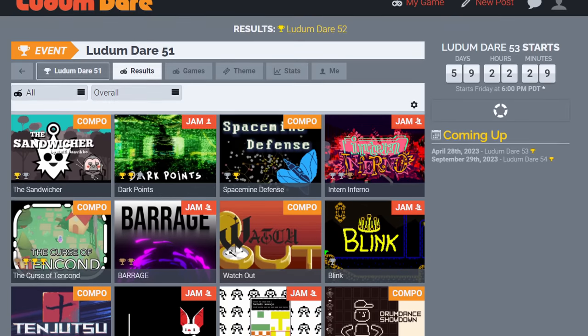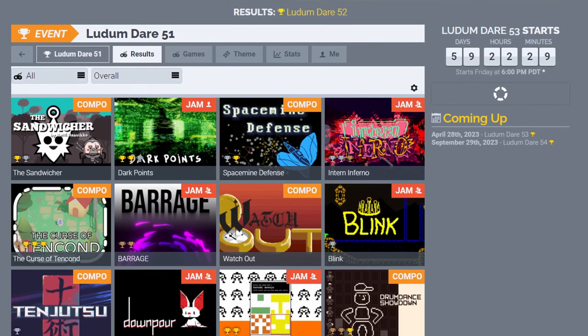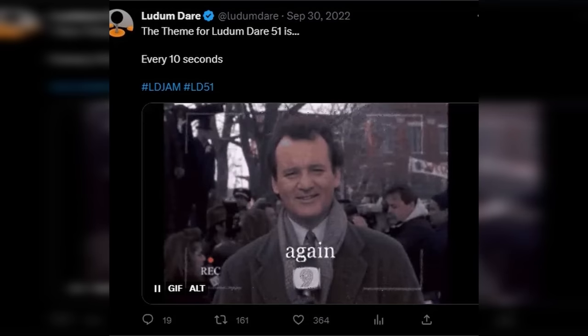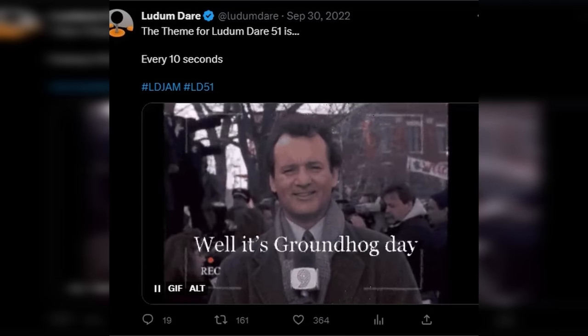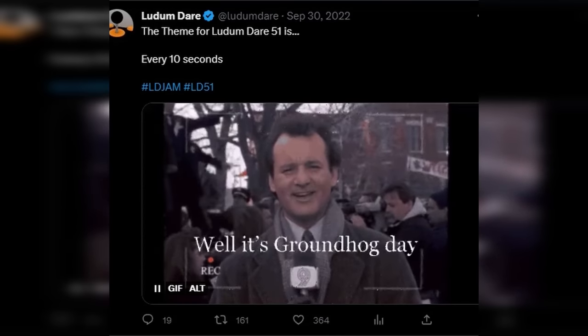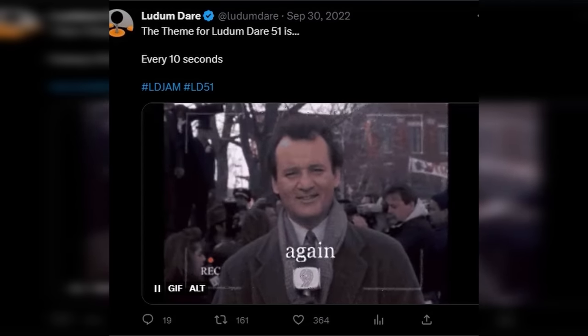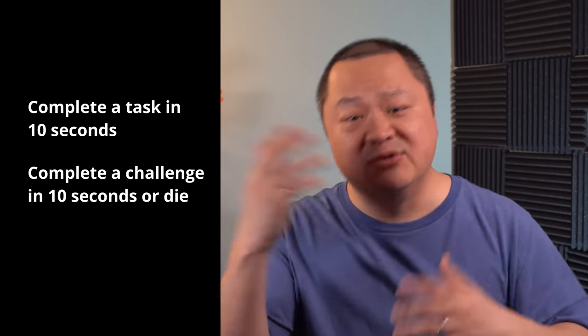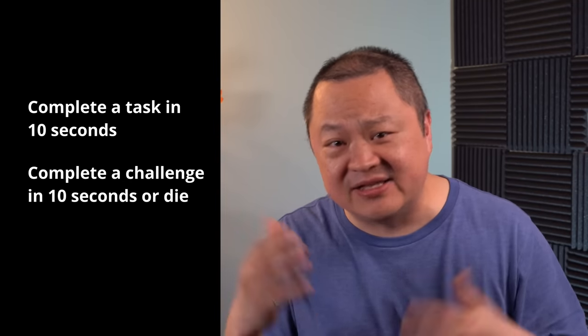Celestial Survivors was made in three days for the Ludum Dare 51 game jam, which had the theme every 10 seconds. I was brainstorming some ideas, and I noticed that all of them had to do with treating every 10 seconds as a penalty. Do a task in 10 seconds. Do something every 10 seconds or you're dead.